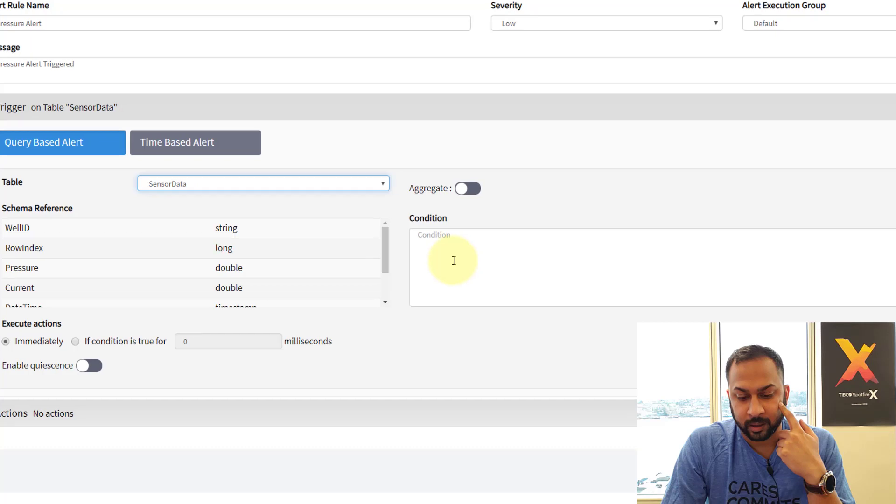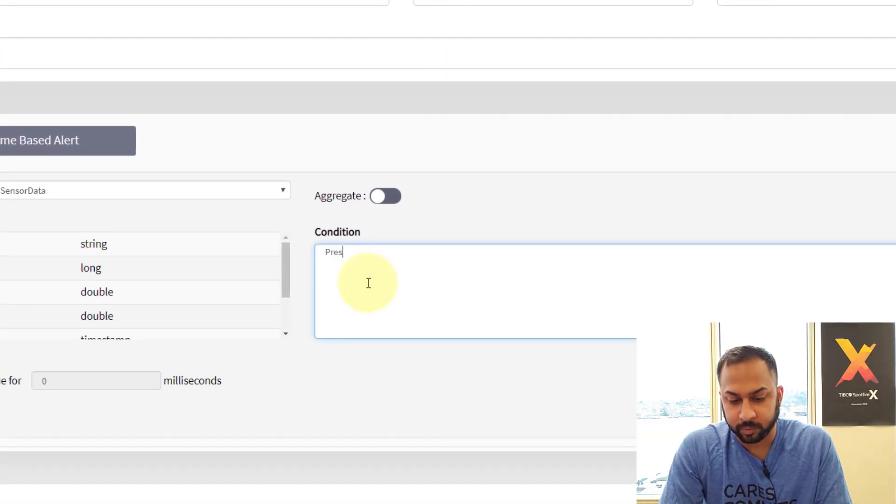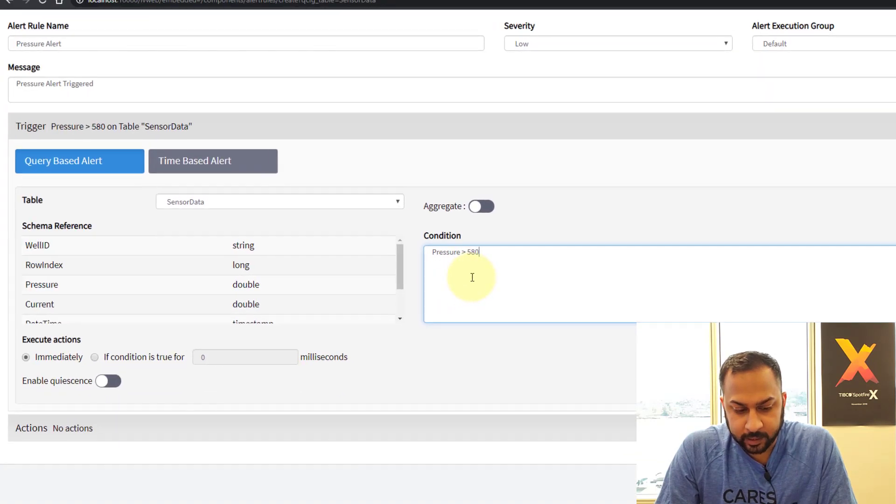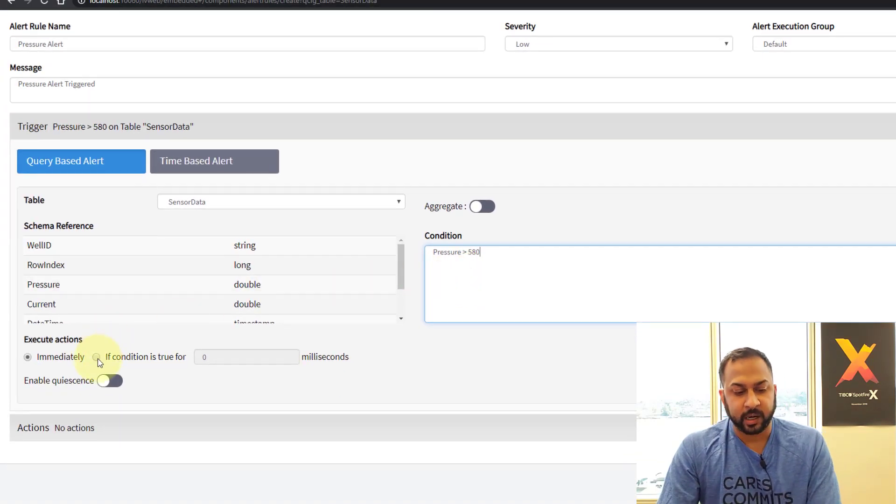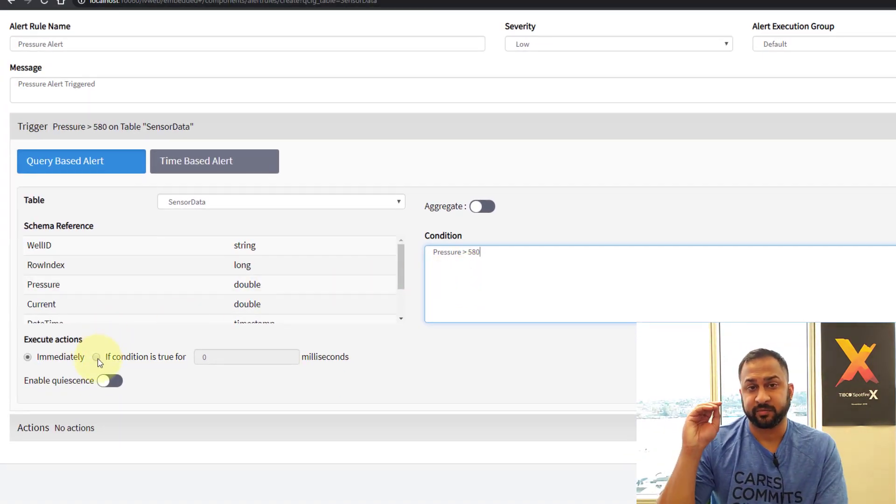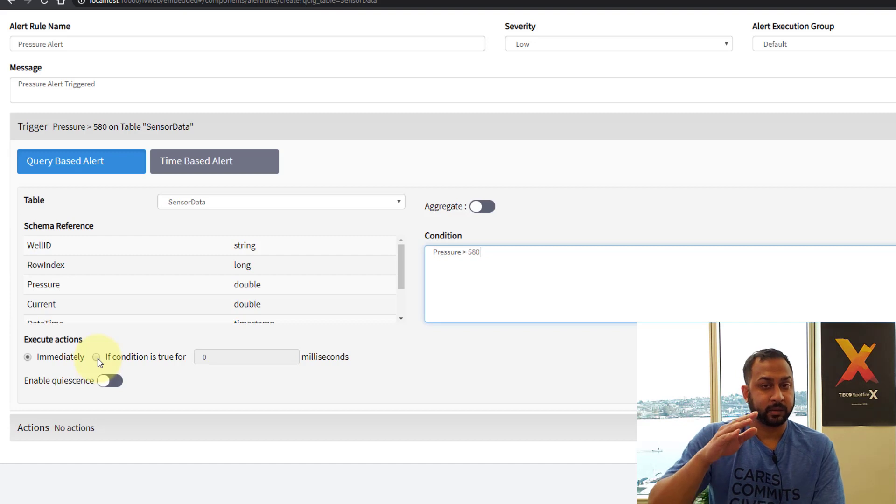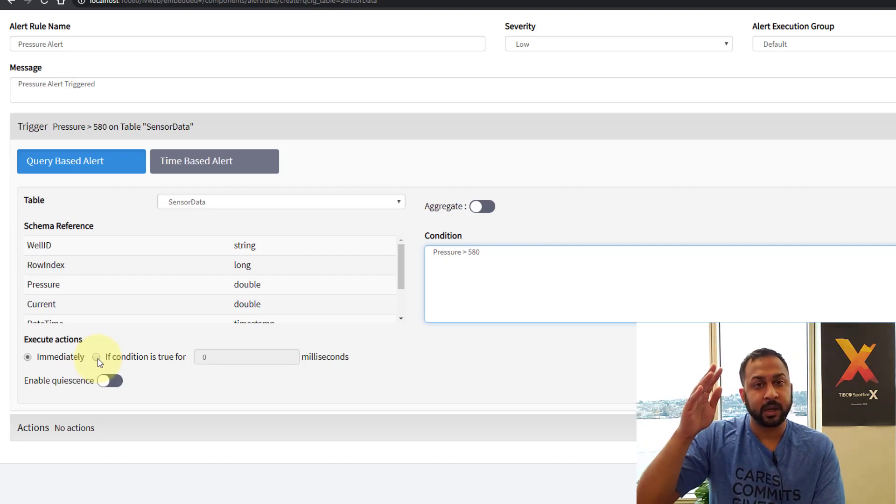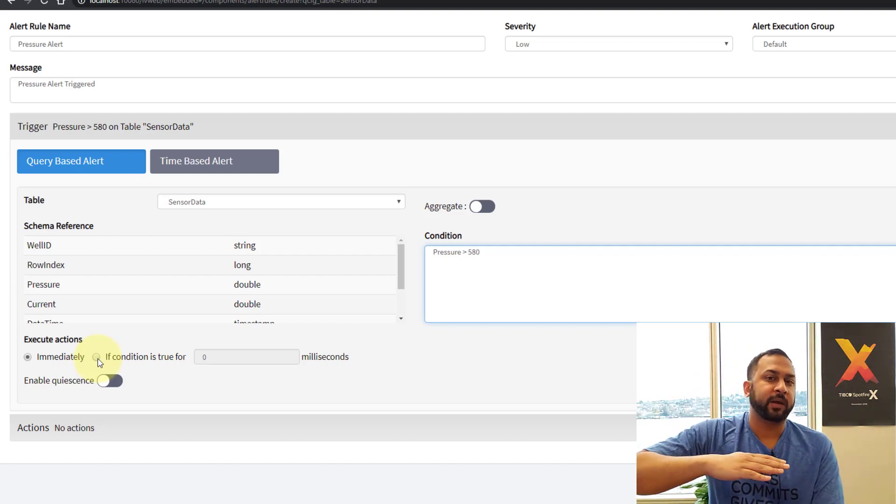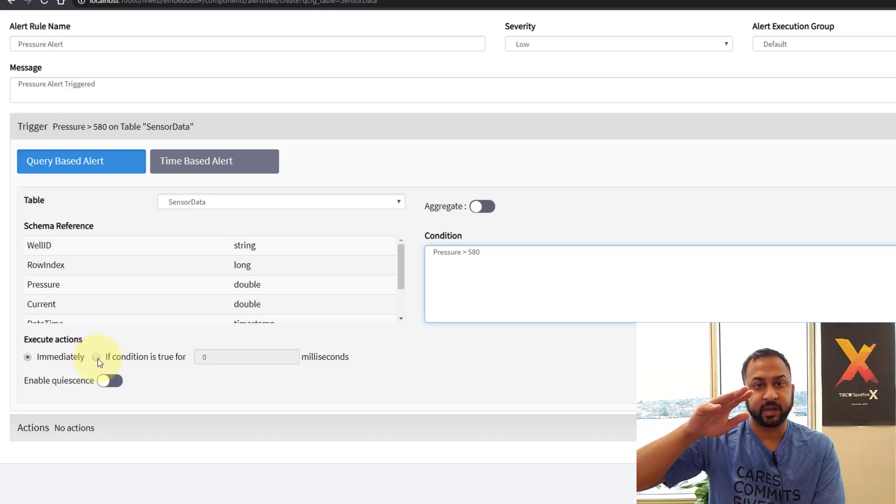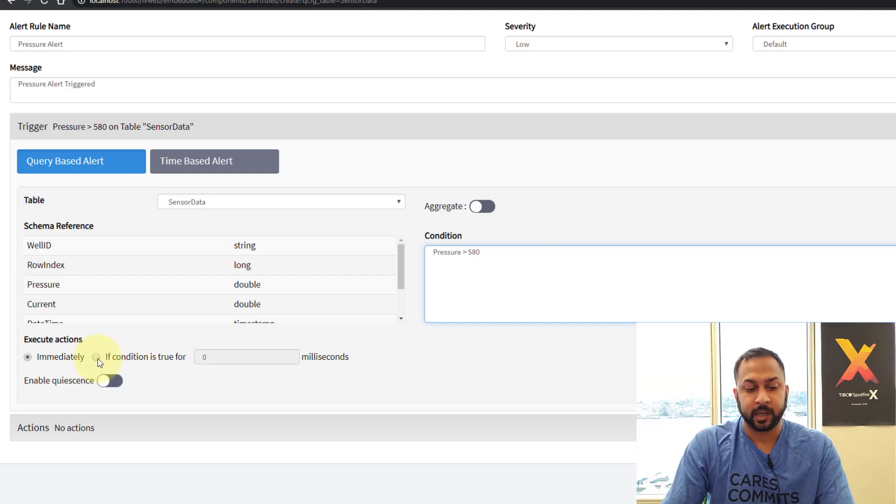I see pressure here. And it's really quite simple. I'm just going to type in pressure above 580. And below I have an option on if I want this alert to fire immediately when that threshold exceeds, the pressure goes above 580. Or if I want it to trigger only after the pressure is over 580 for a certain amount of time.